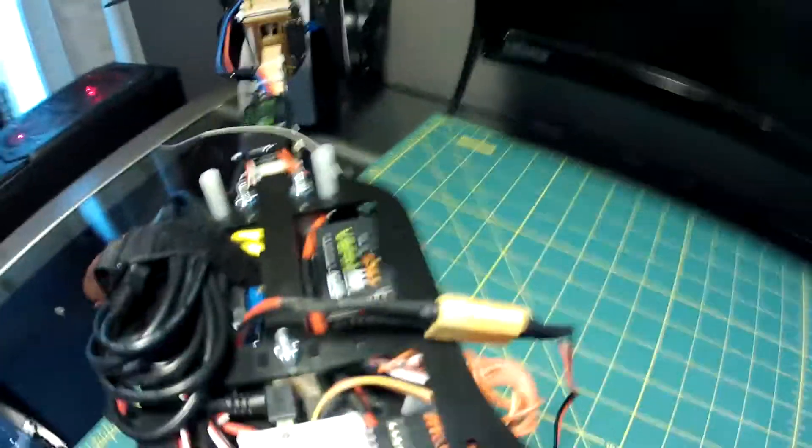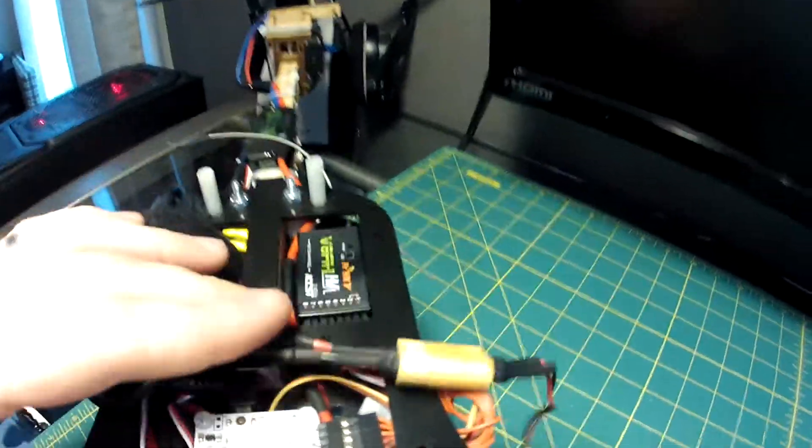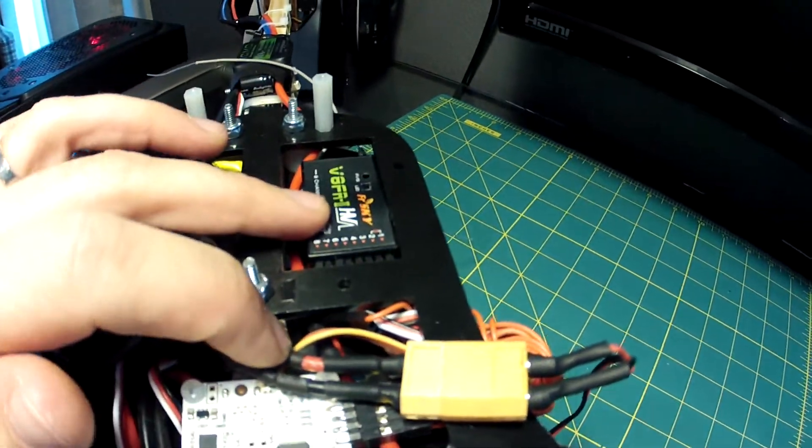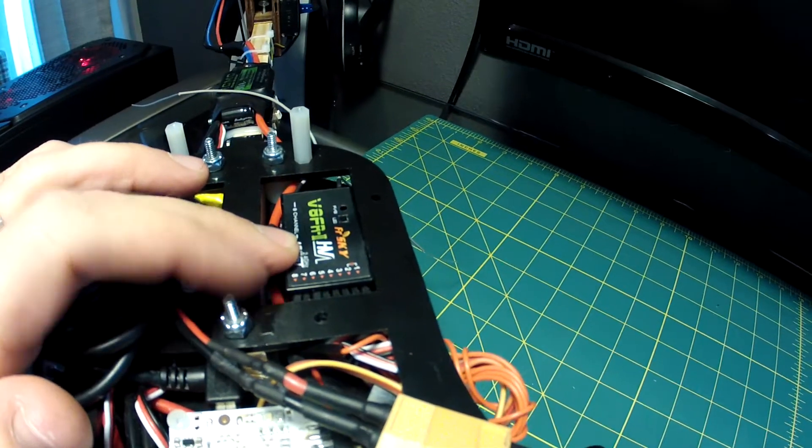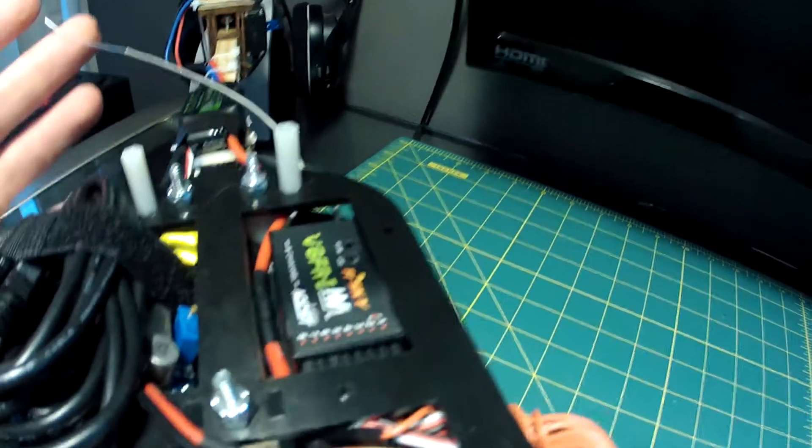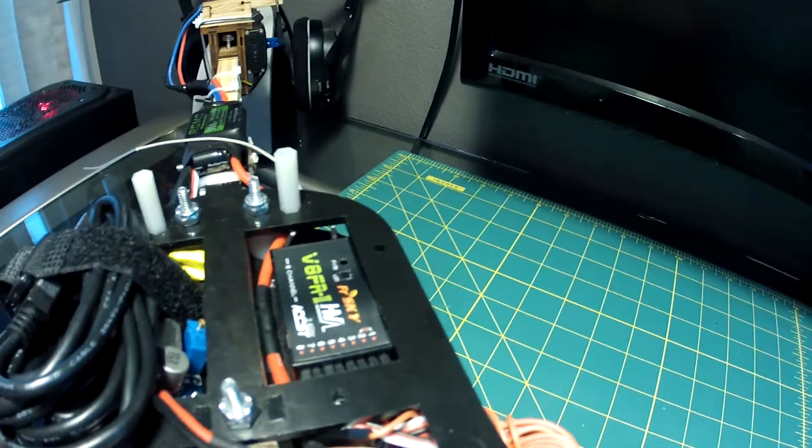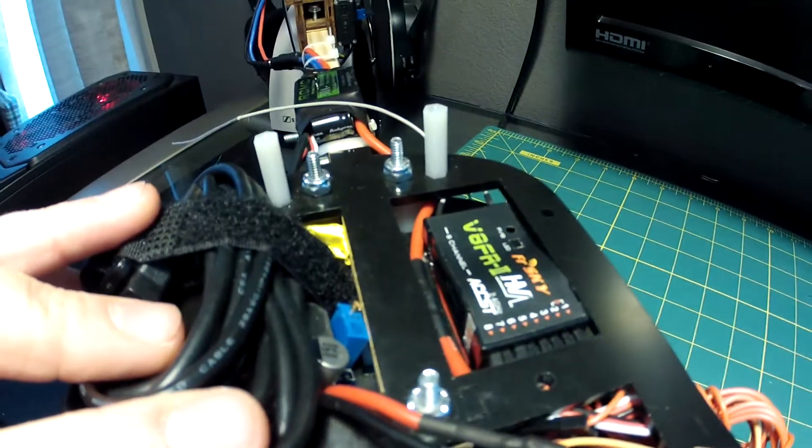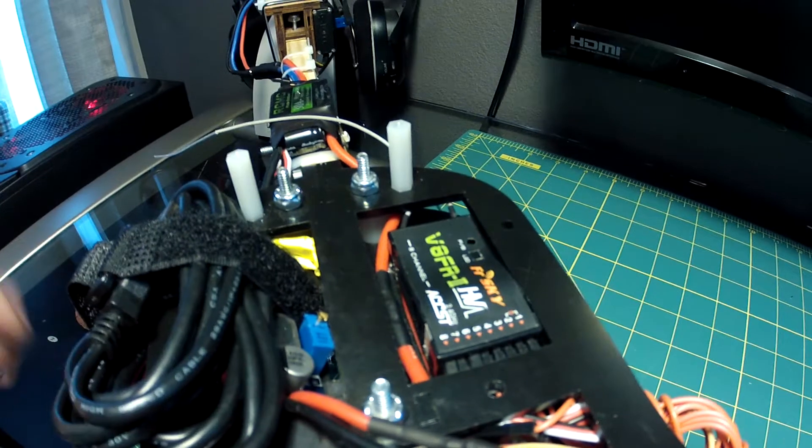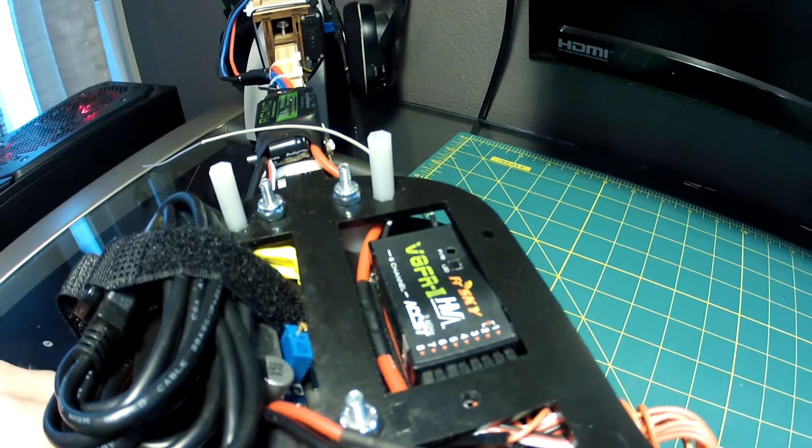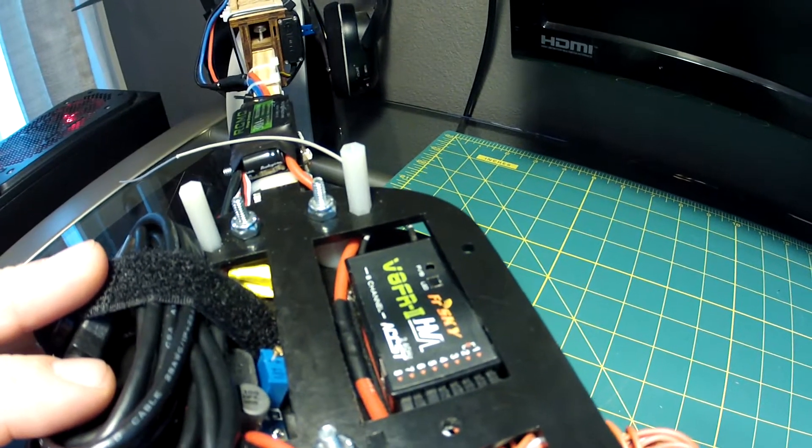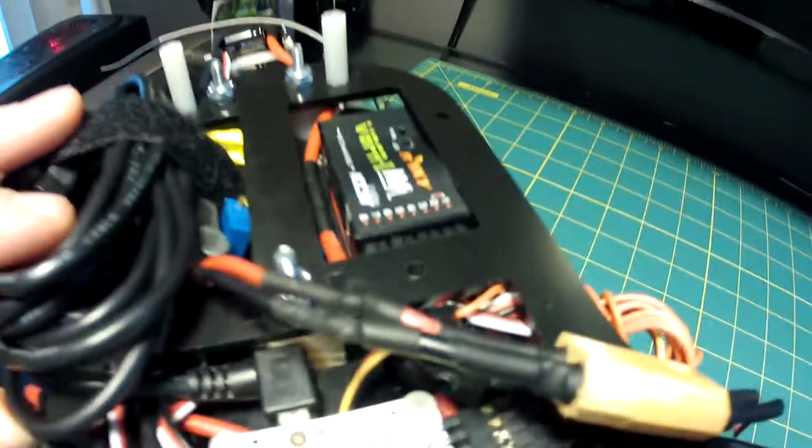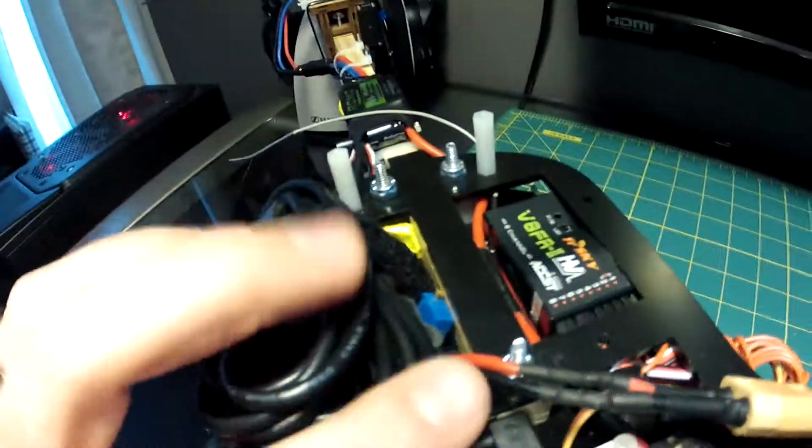Got enough space here for any control that I have. This is the FrSky diversity 2.4 gigahertz receiver and it's also the same size as Range Link so I can put Range Link in there if I wanted to.